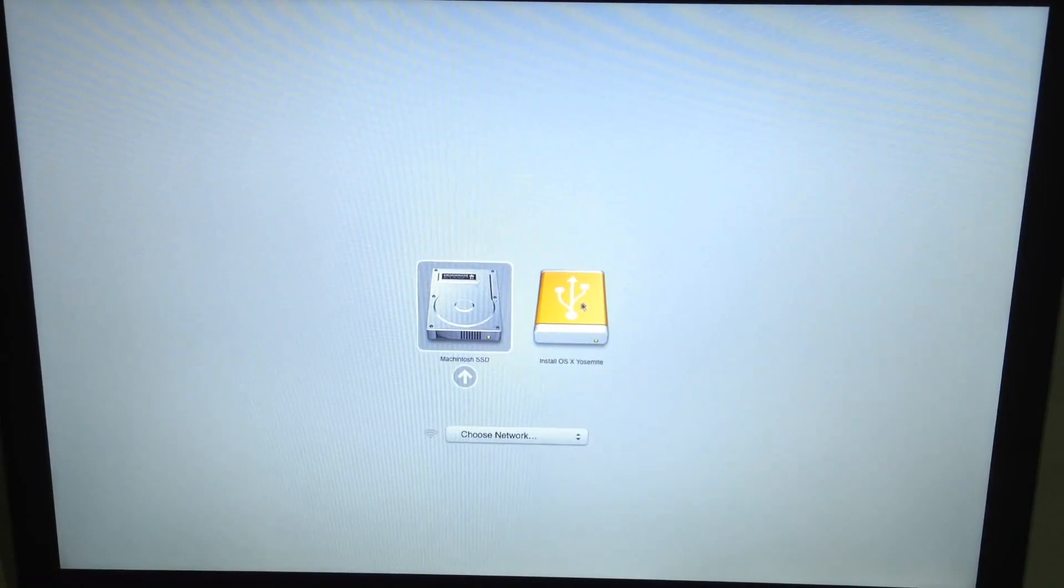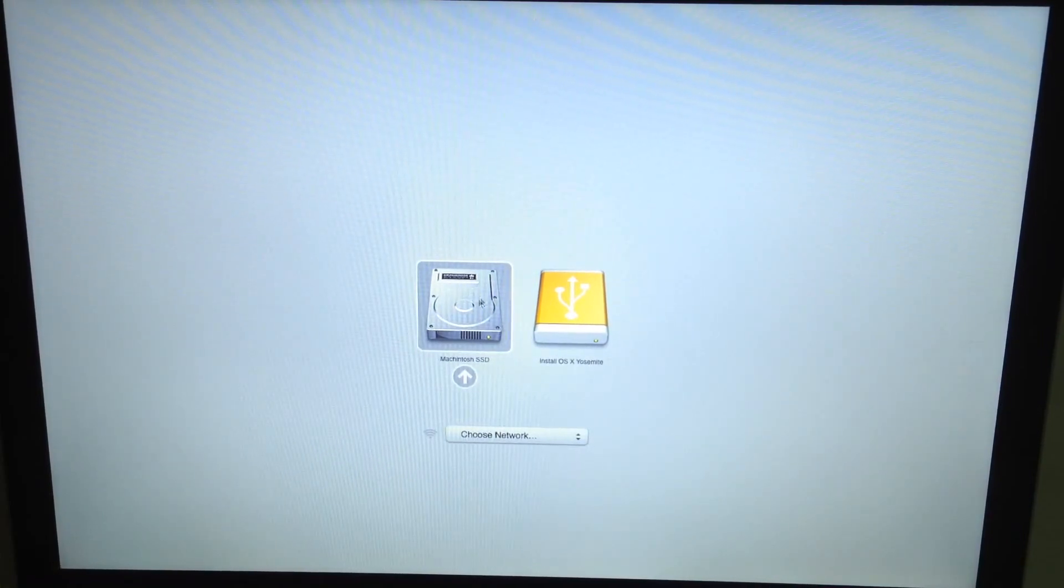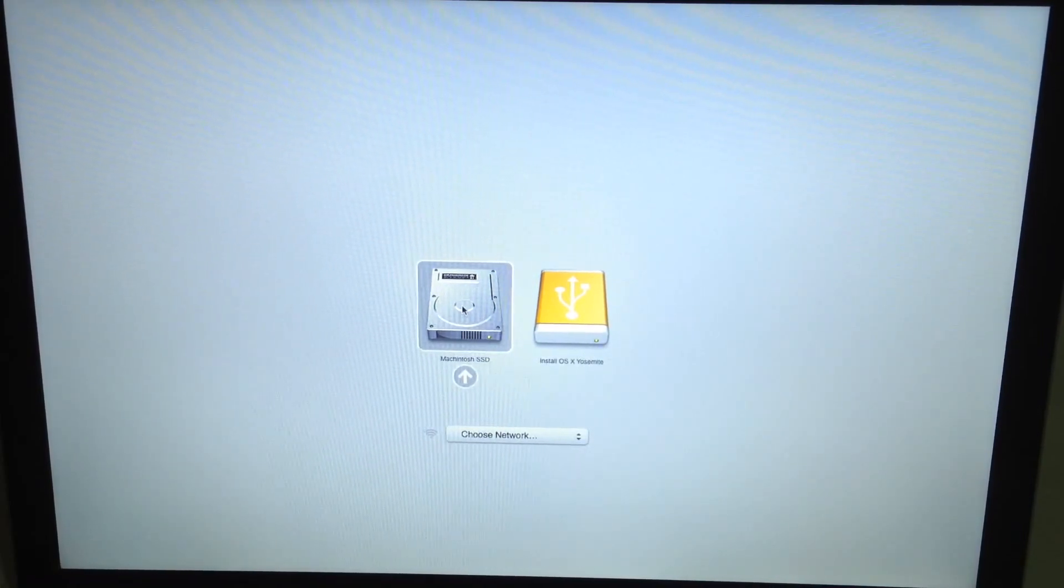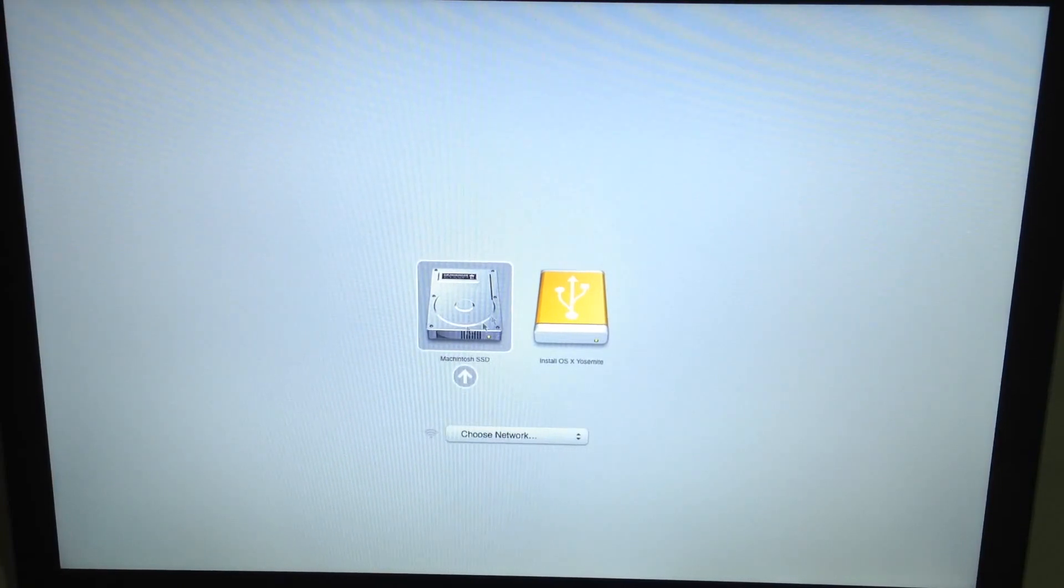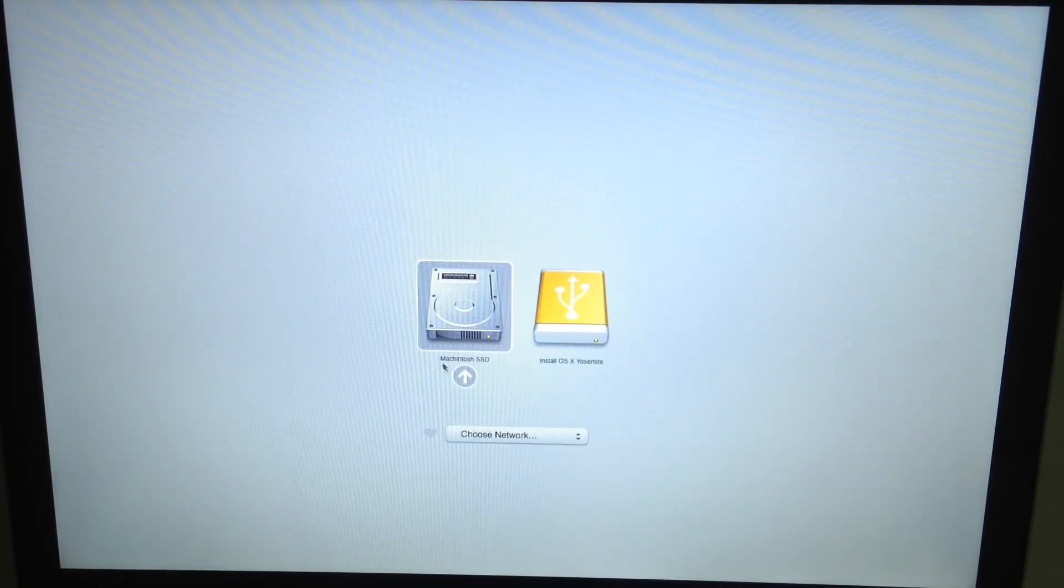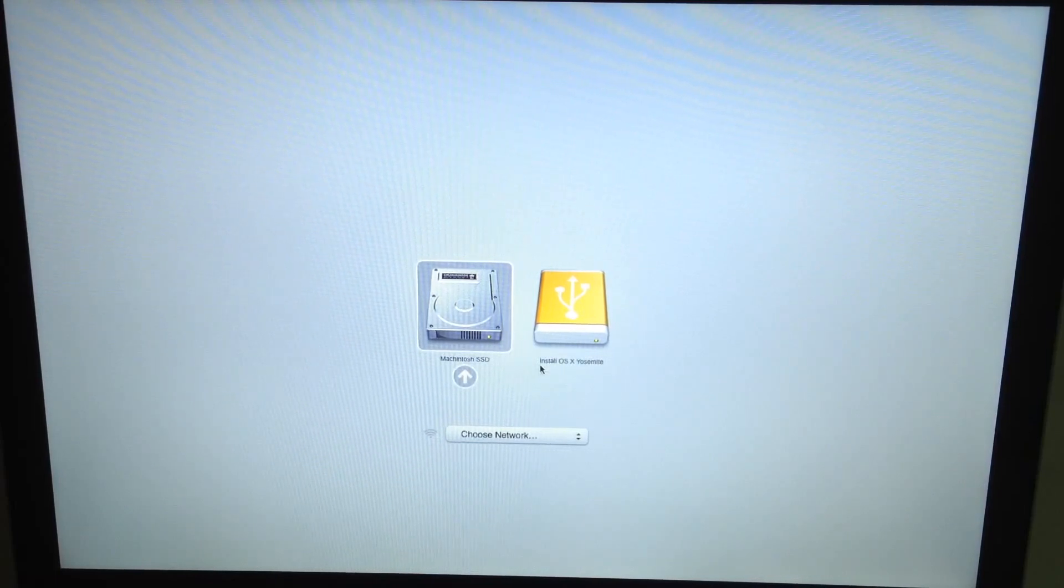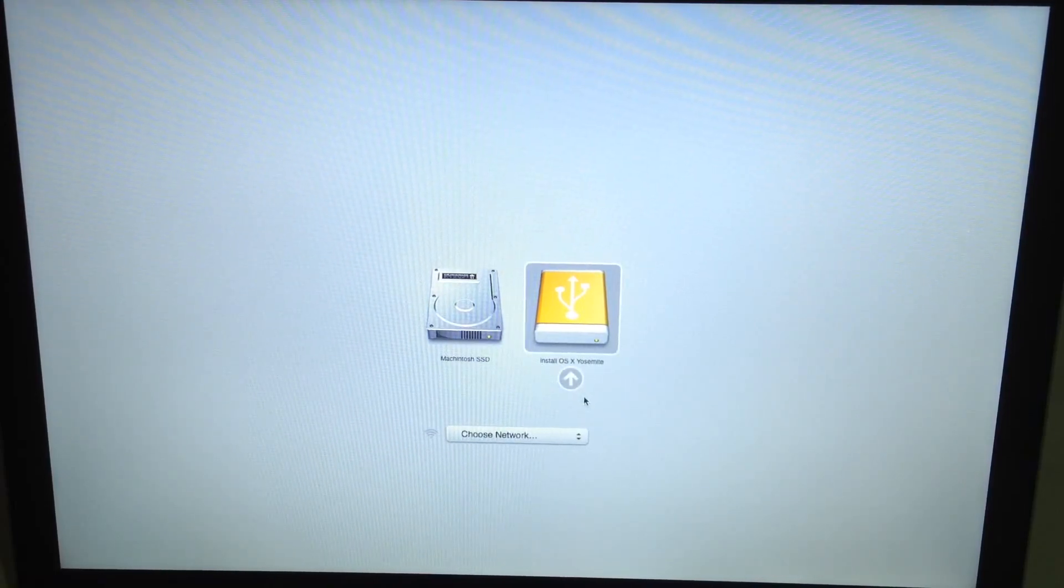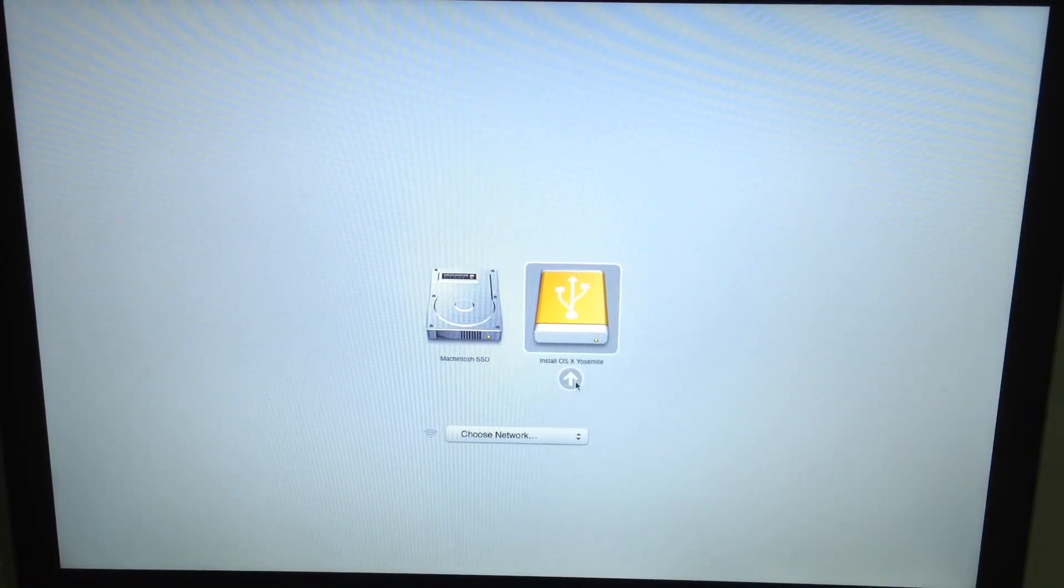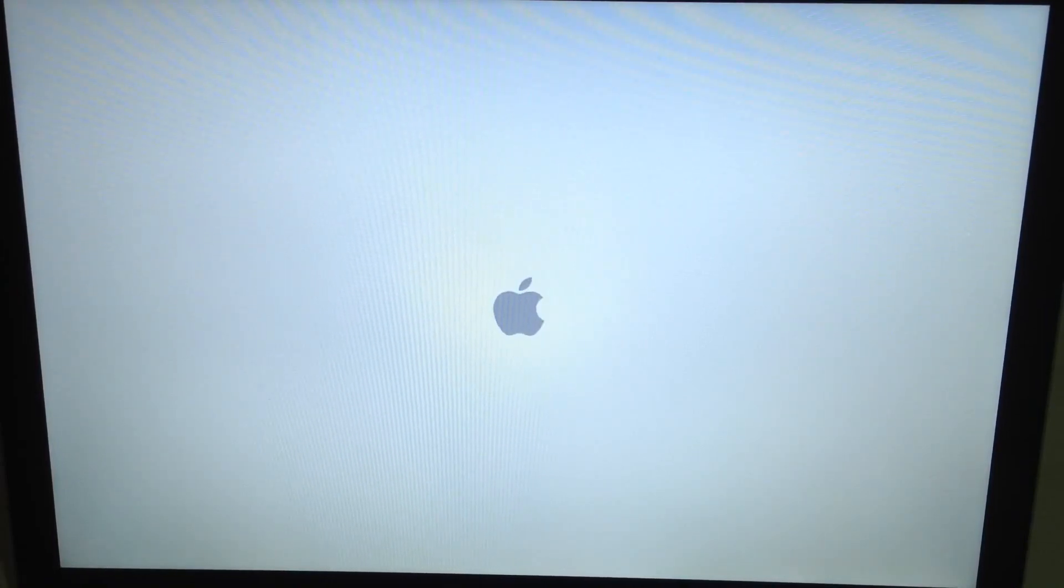So as you see here you've got your SSD over here already installed on mine. But that's going to be called whatever brand your SSD is, it's going to have the name just down there or maybe even untitled. And over here you've got your OS X Yosemite USB that you created before. So just open that.